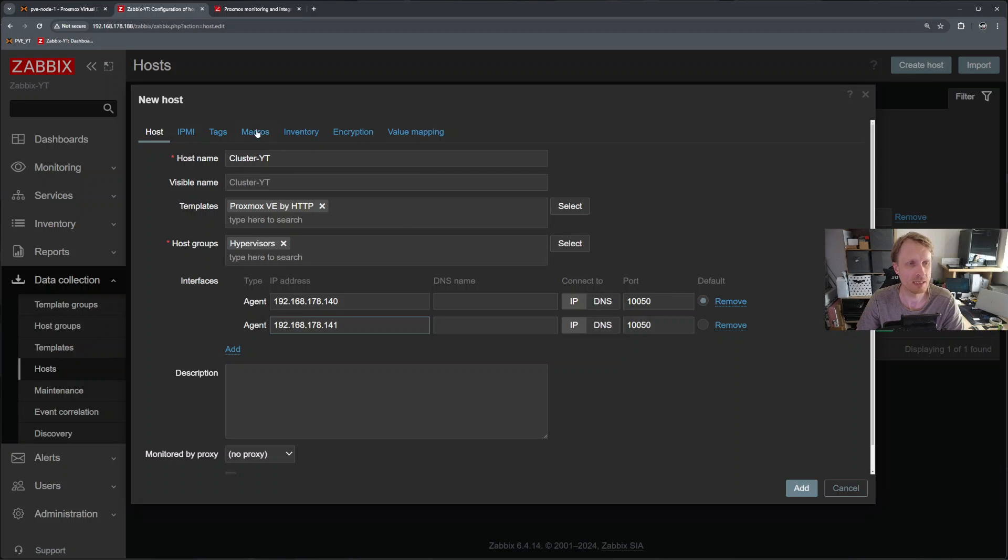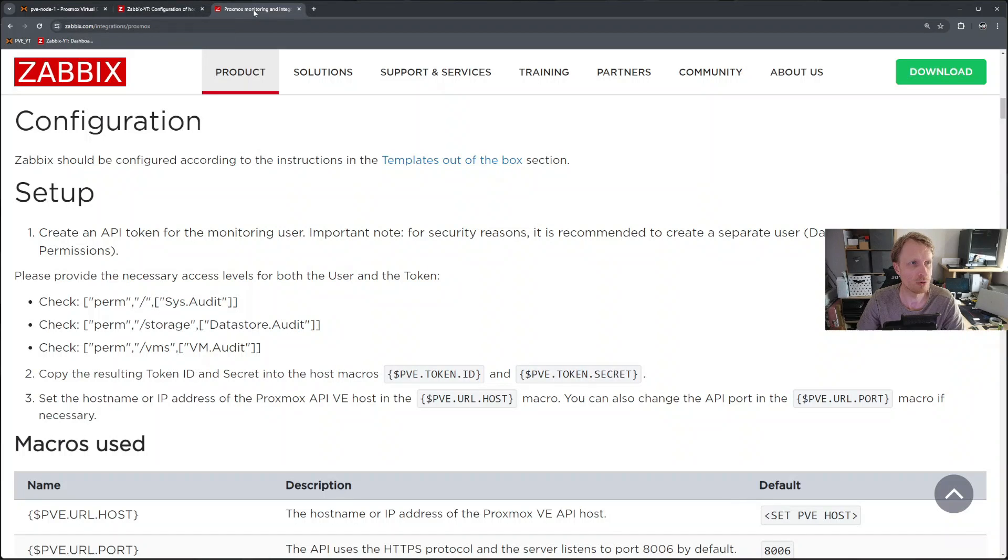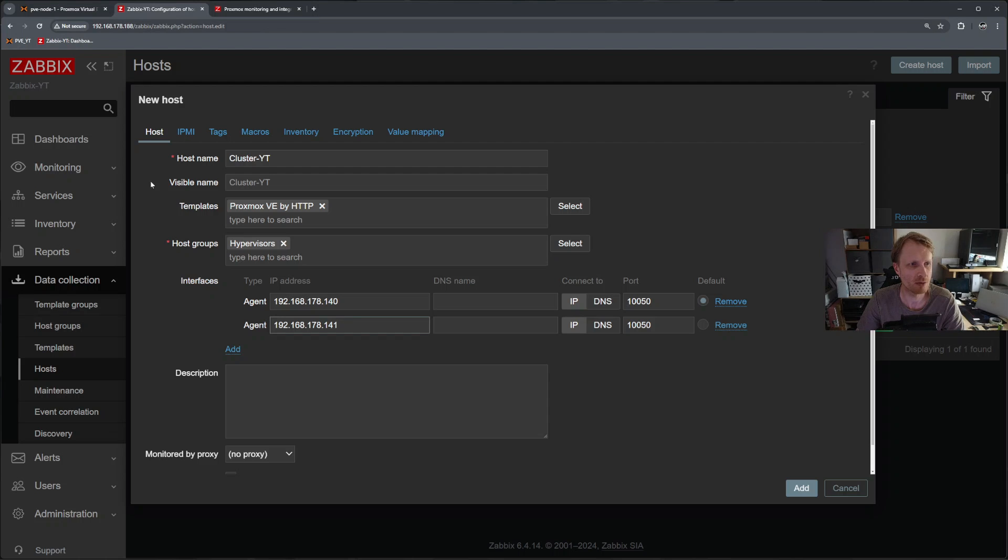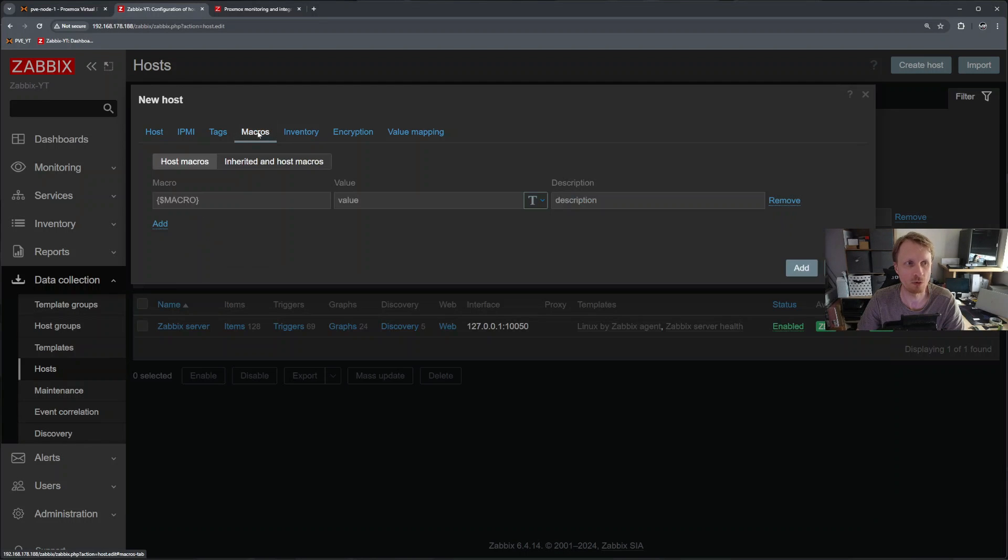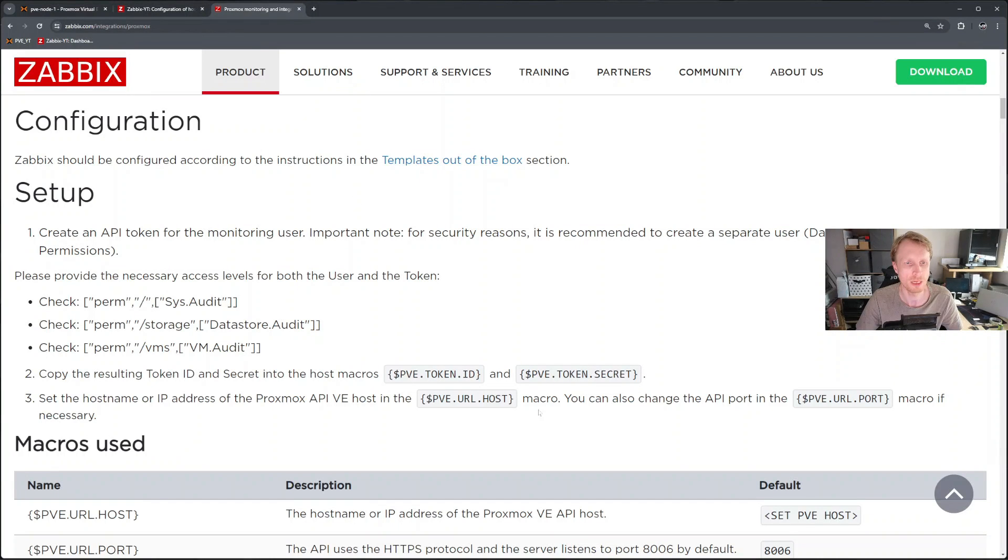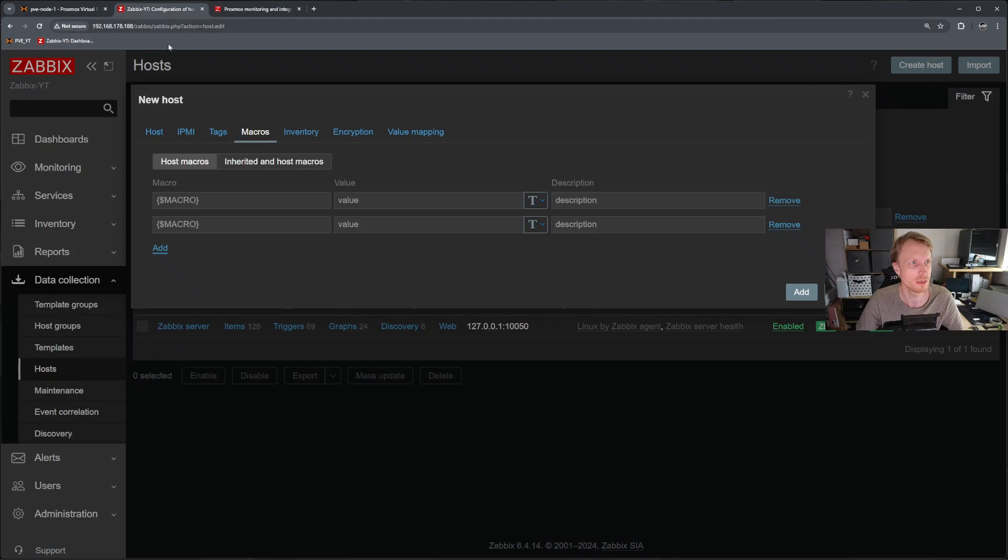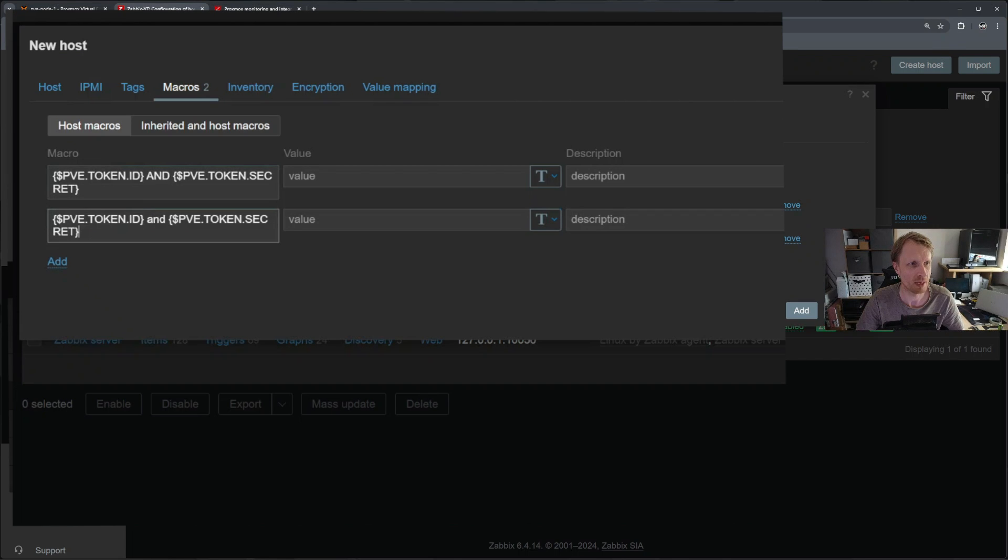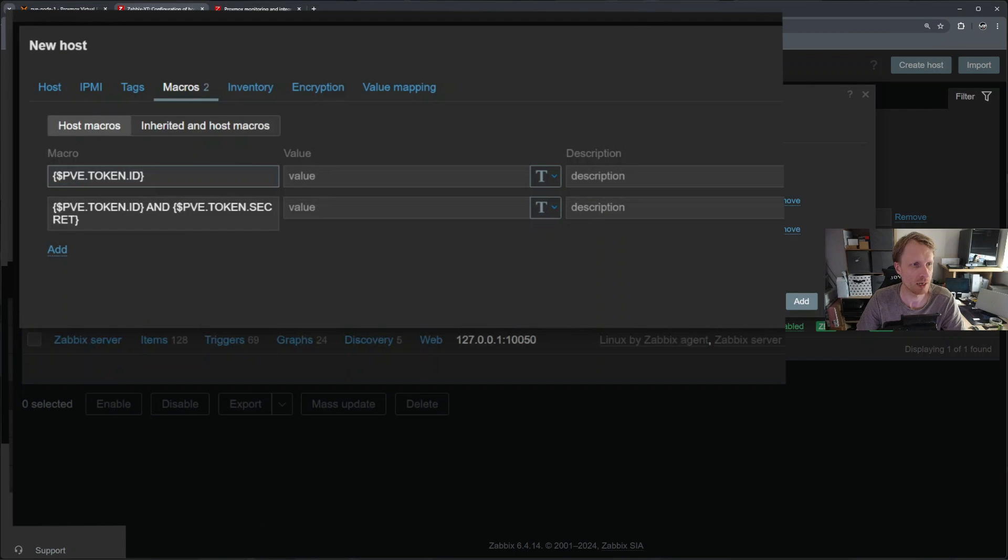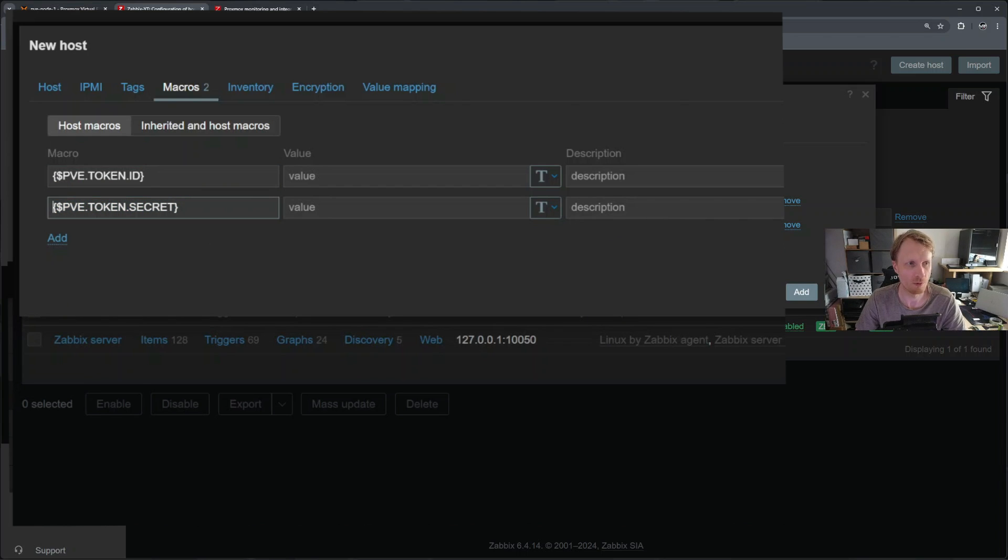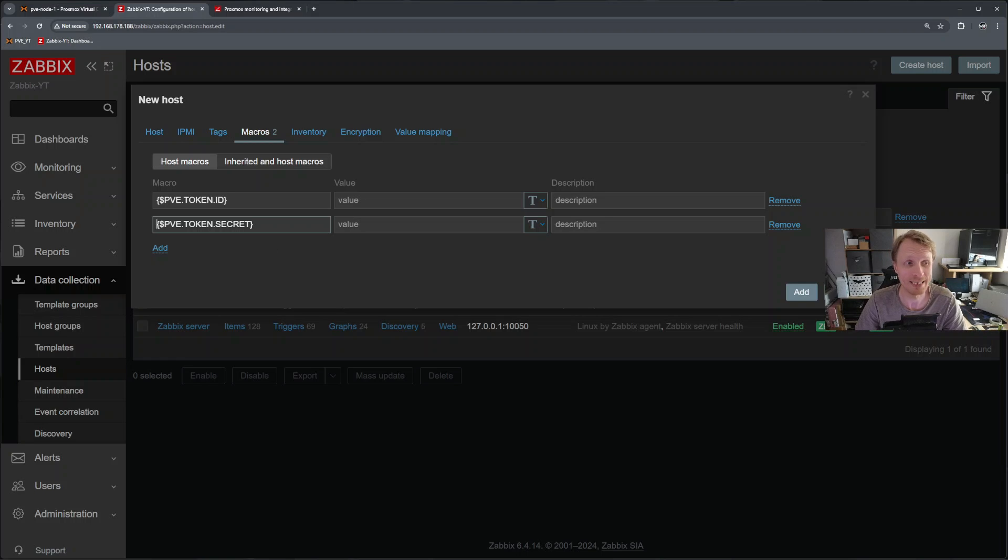Next thing what we need to do if we go back to documentation looking at point two, we need to copy token ID and token secret. Let's go back to Zabbix and now click on macros. I'll add two lines here. And now go back to Zabbix documentation select this. I can select all that, paste. So first thing I'll delete this part. And second thing I delete this part.